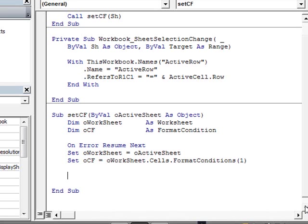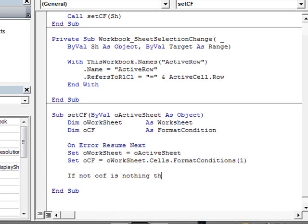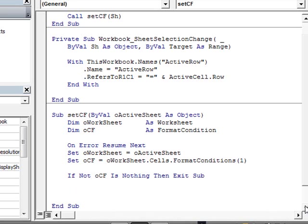So, now we're going to check whether this is nothing or not. So, if not the object conditional formatting is nothing, then we simply exit sub, because obviously, it exists. So, we don't want to run the remainder of the code. So, let's put here another error handler. So, on error.